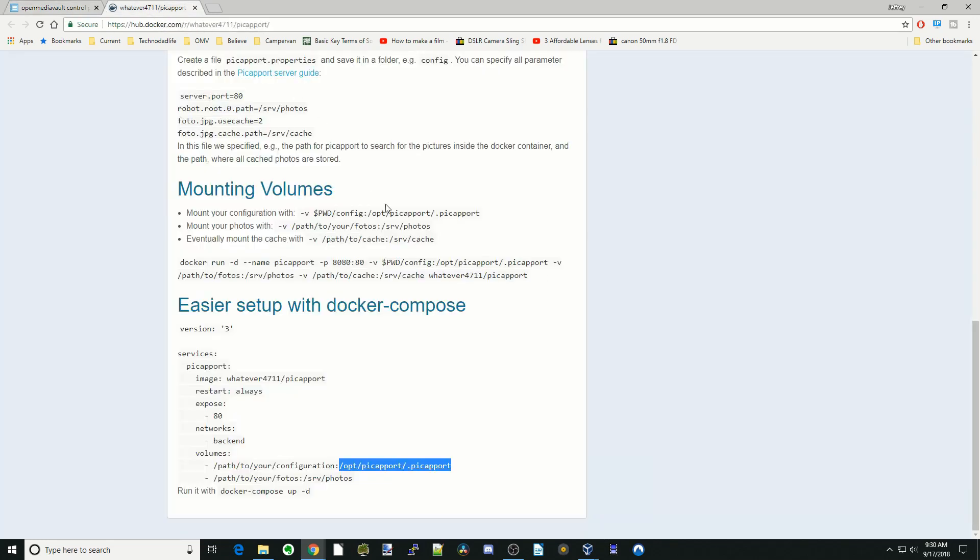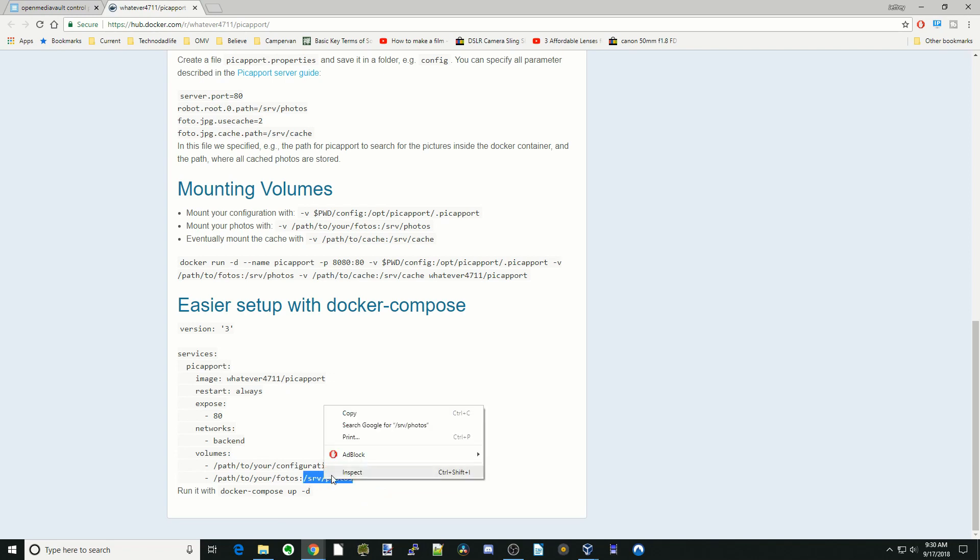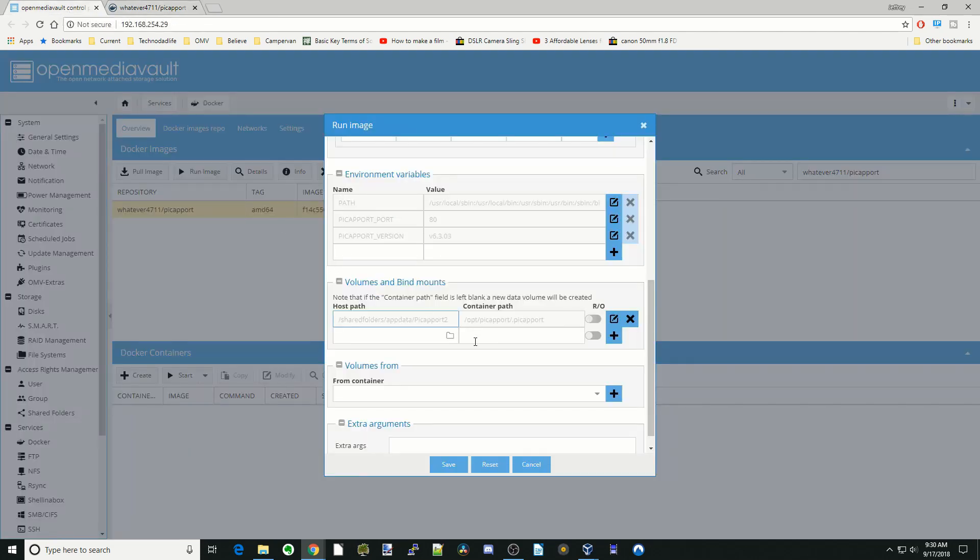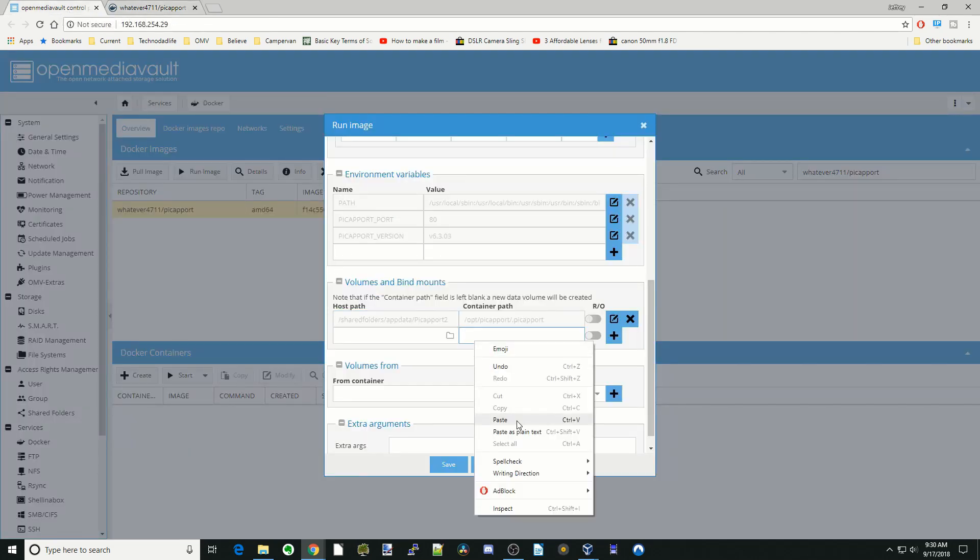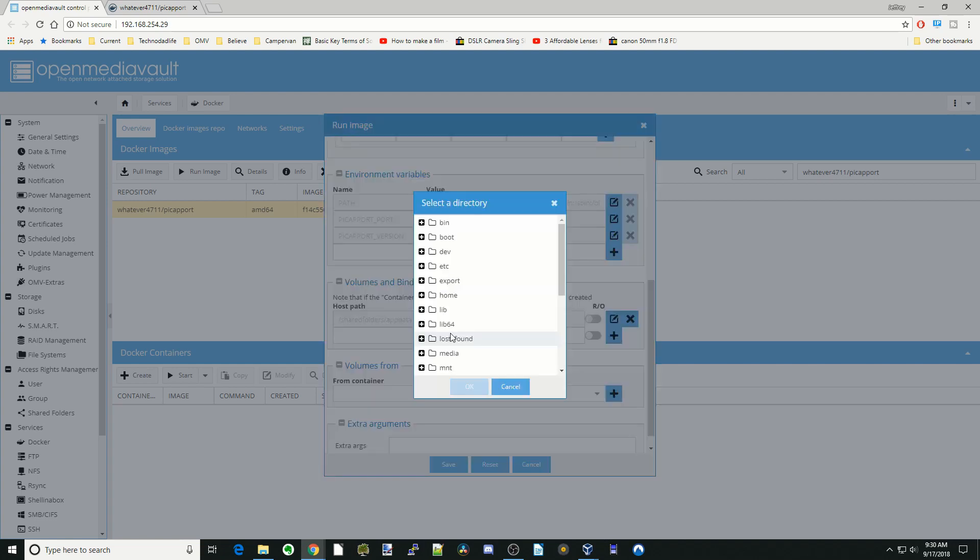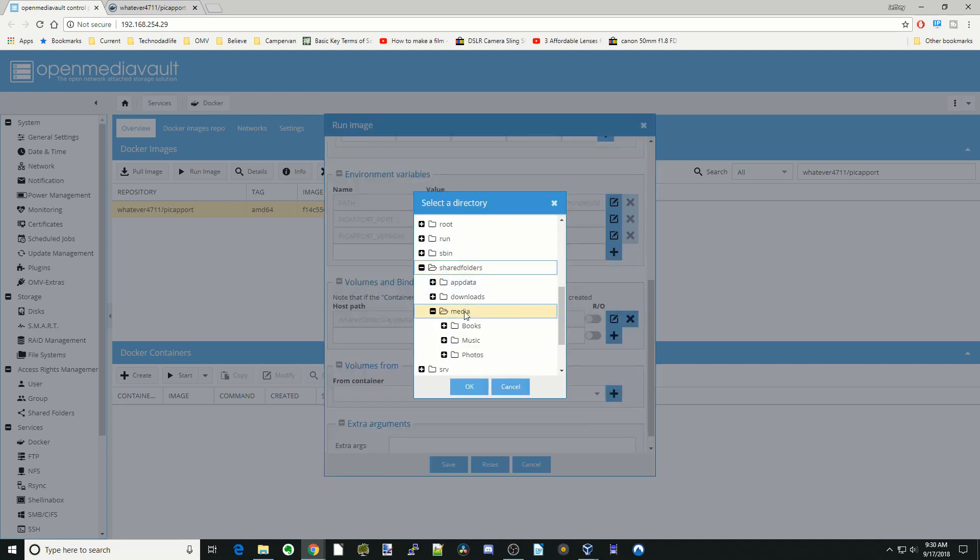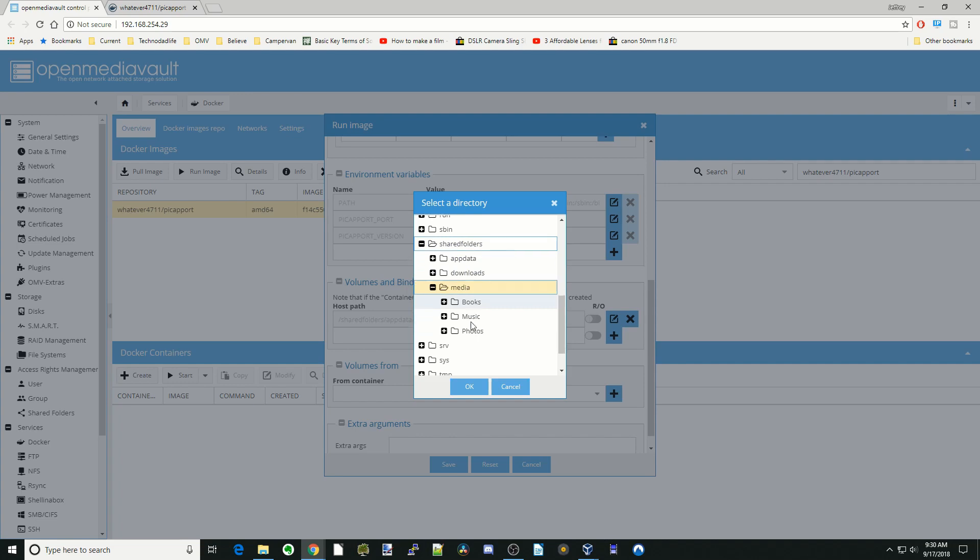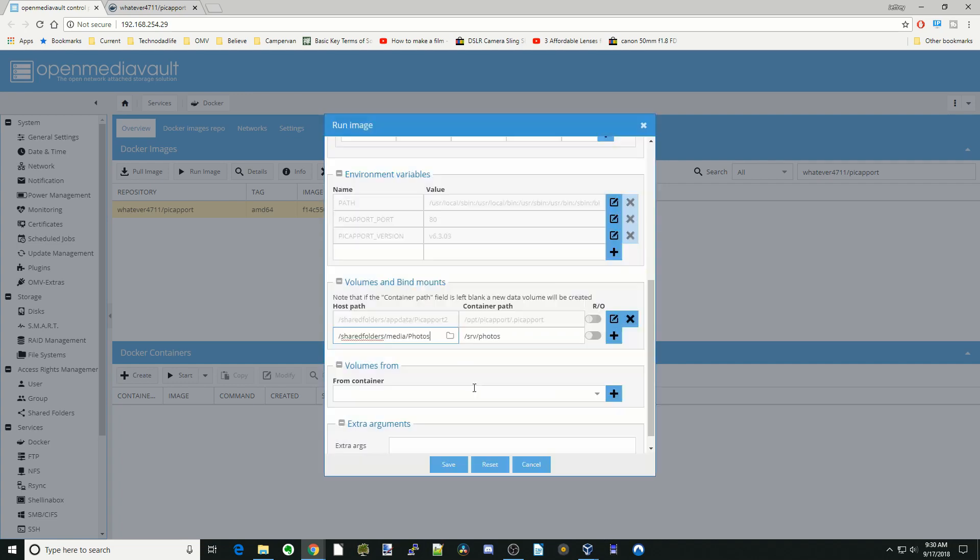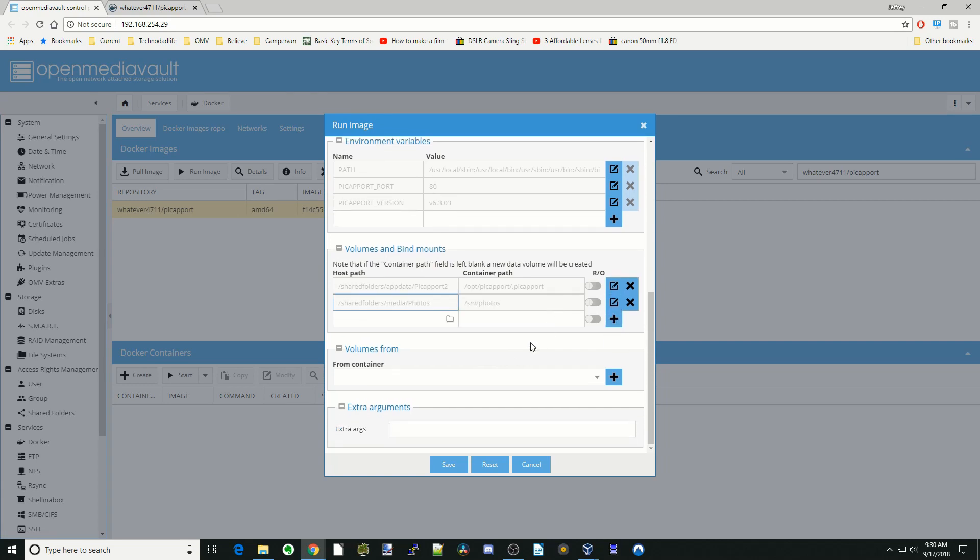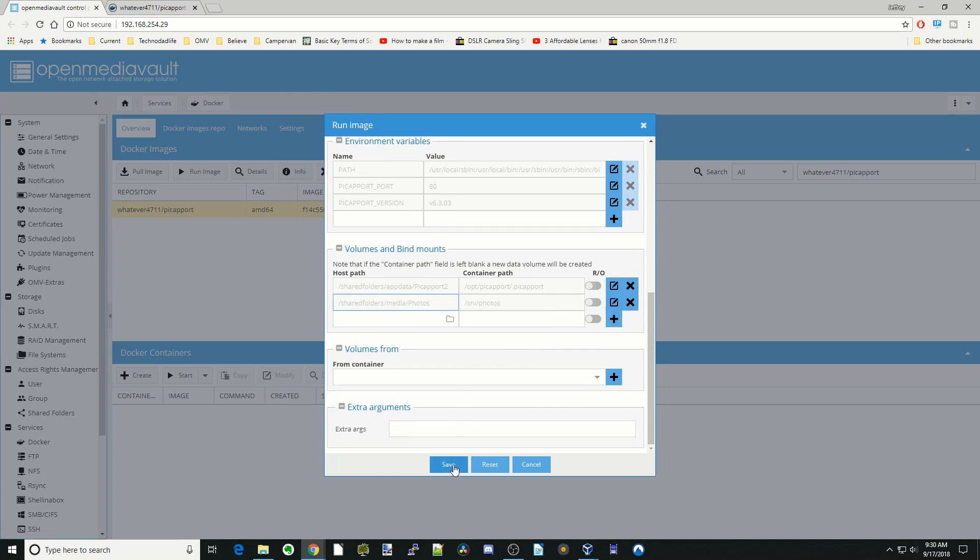Go back to our directions there and copy server slash photos. Go back, we're going to paste that there. Then we're going to go back to our shared folders, go down to media and just click on our folders or photos folder. Click OK and then click plus and then click save.